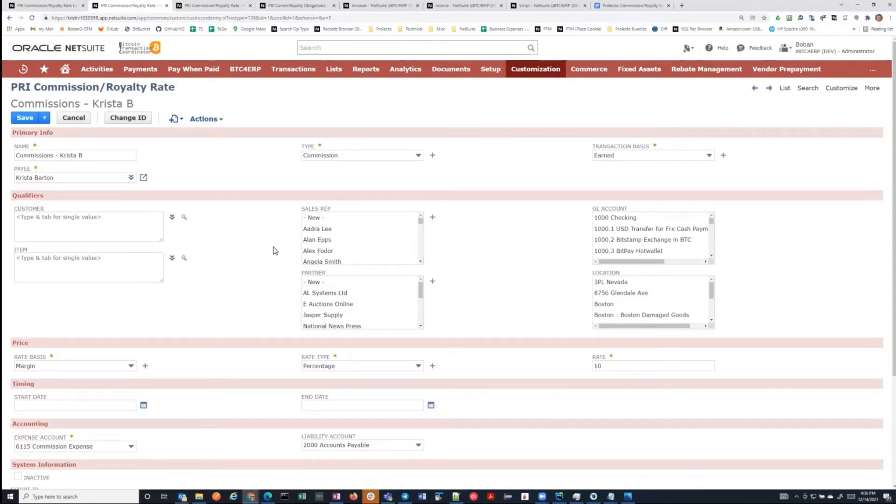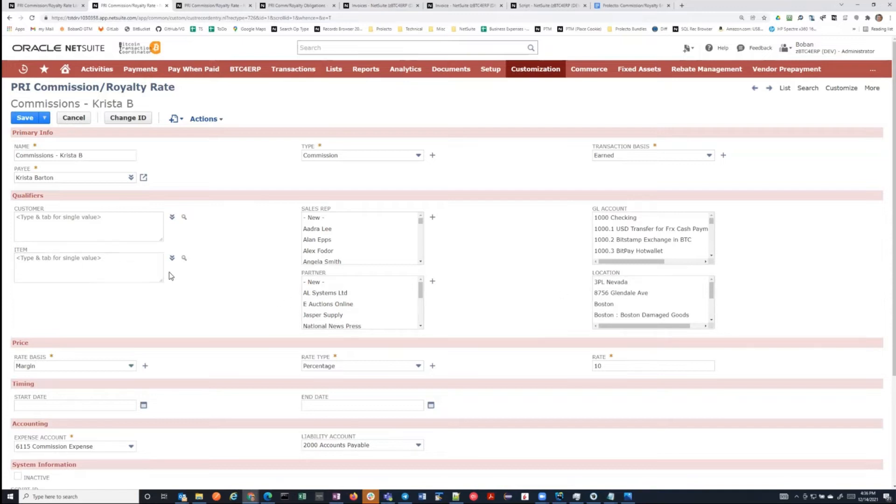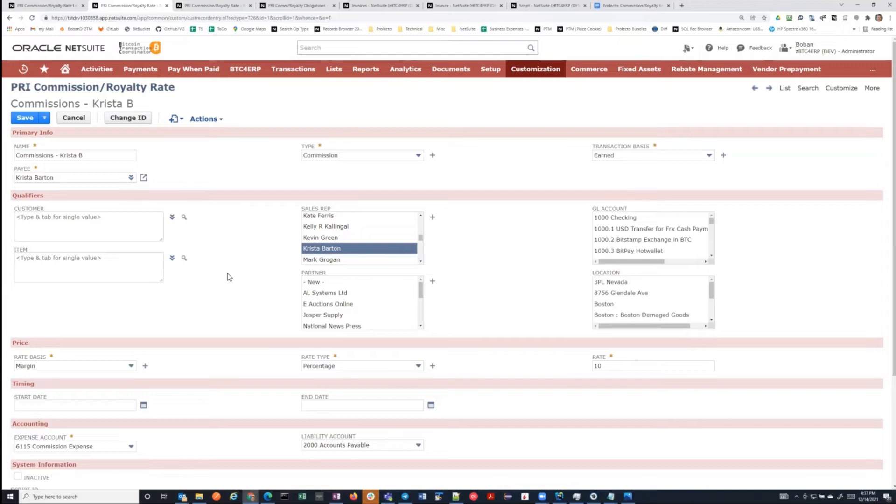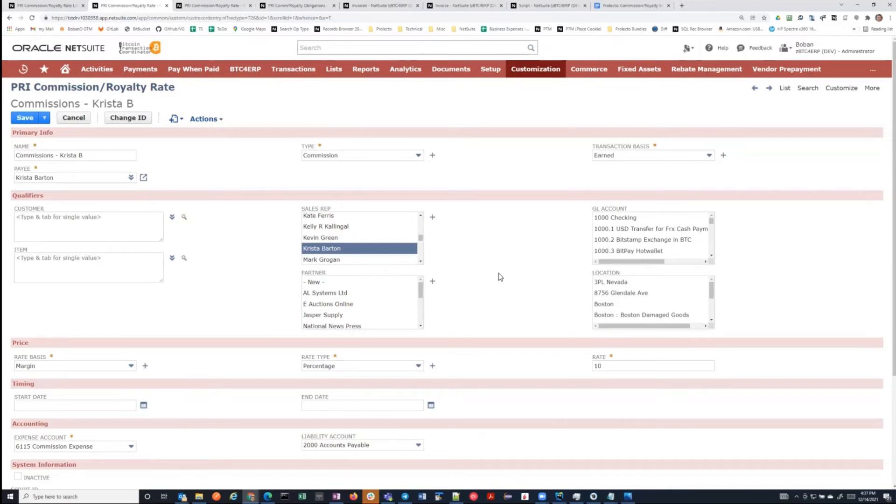We could say, for example, Krista only receives this commission rate when she sells in this location or when certain items are being sold and so on. You could create multiple rate cards that are all applicable to Krista with different criteria. But in that same way, we can create other criteria. One of the important things is this is the standard criteria that comes with the bundle. But we have built this in such a way that we can add additional filters that are completely unique to the implementation. We put this in the system and the client, let's say, has some item category or some customer attribute. We could add that as a filter here without breaking the bundle.